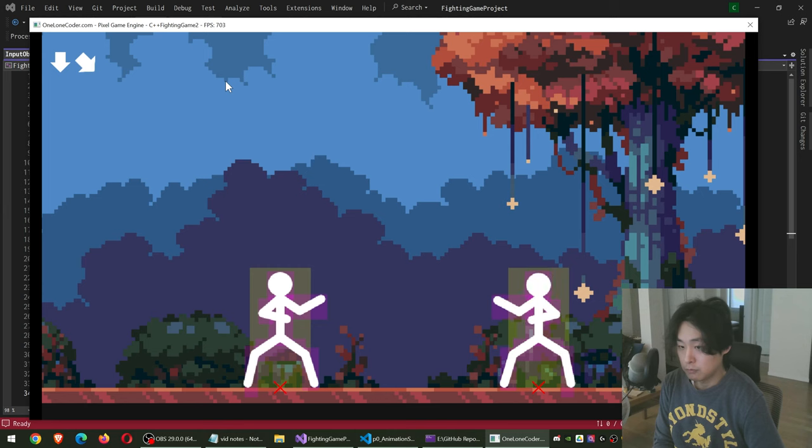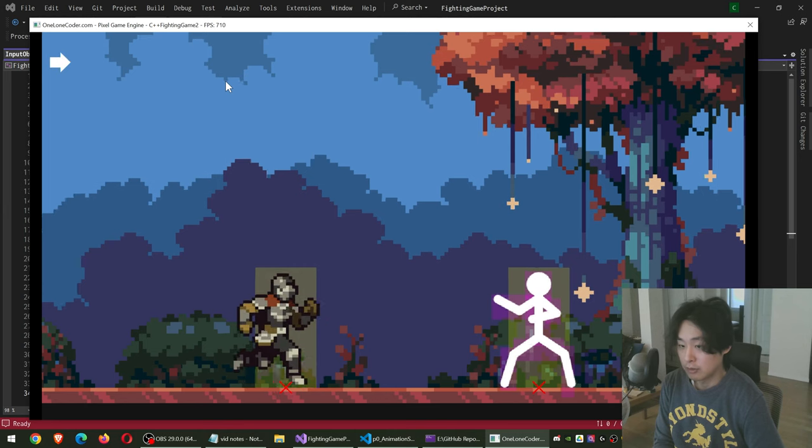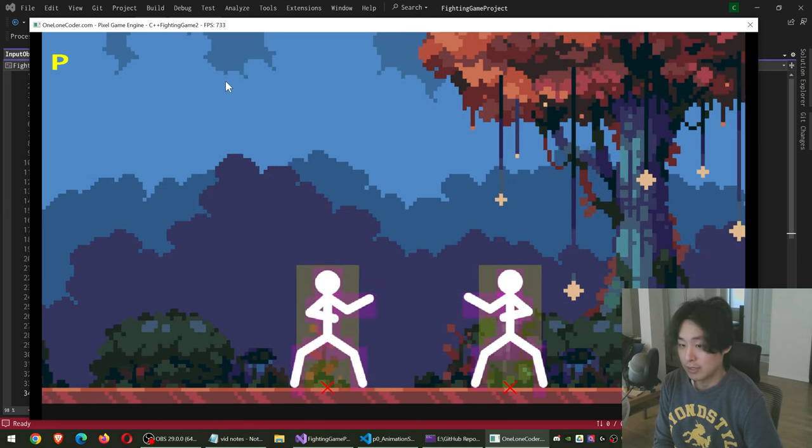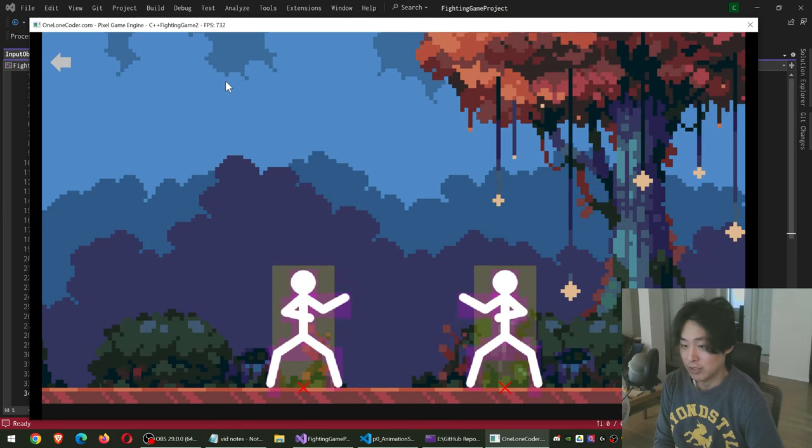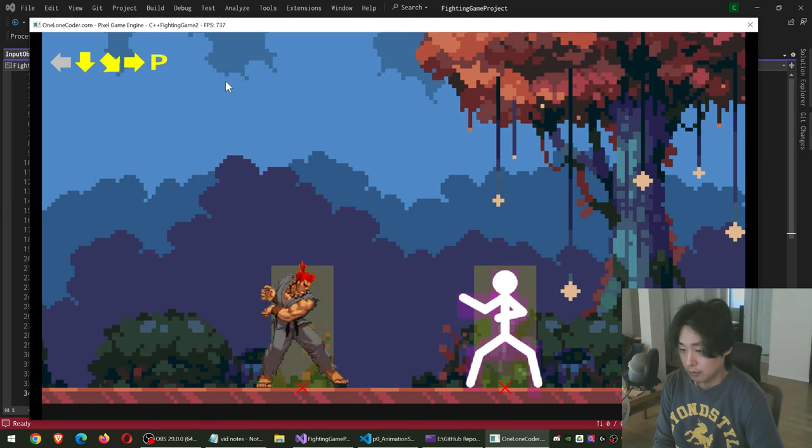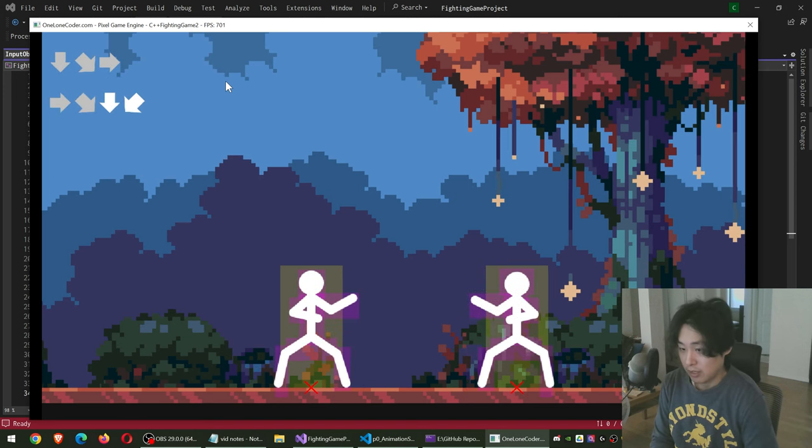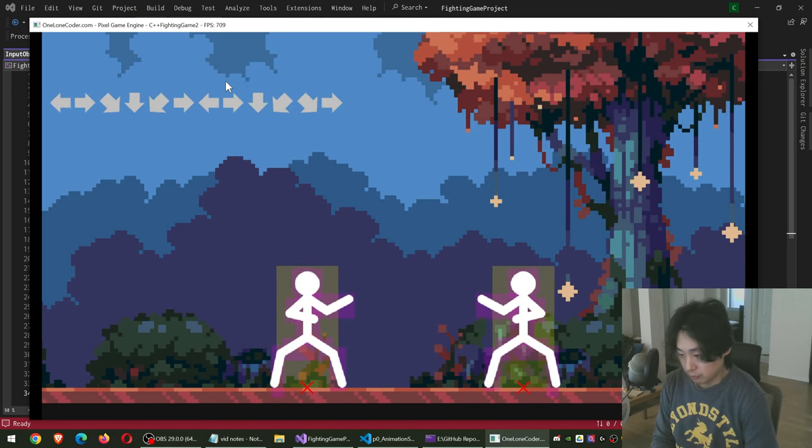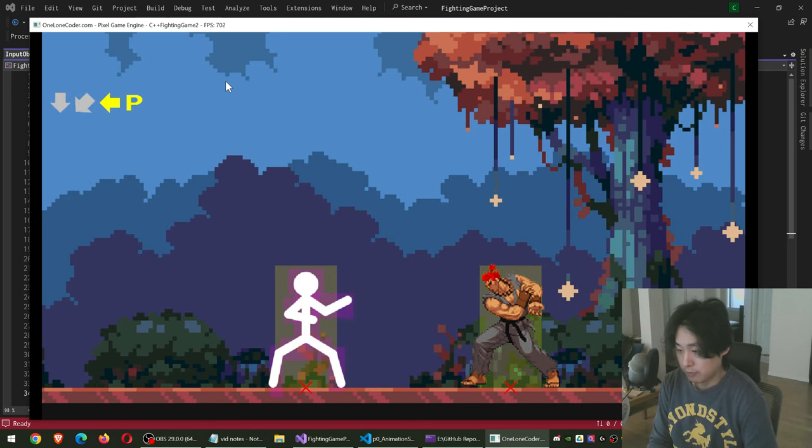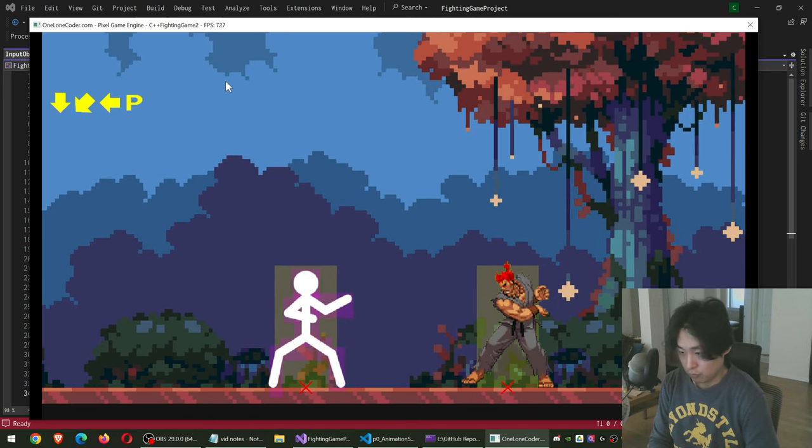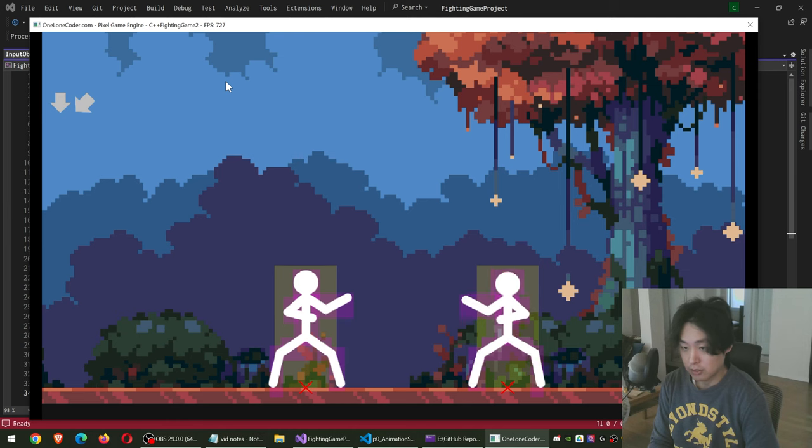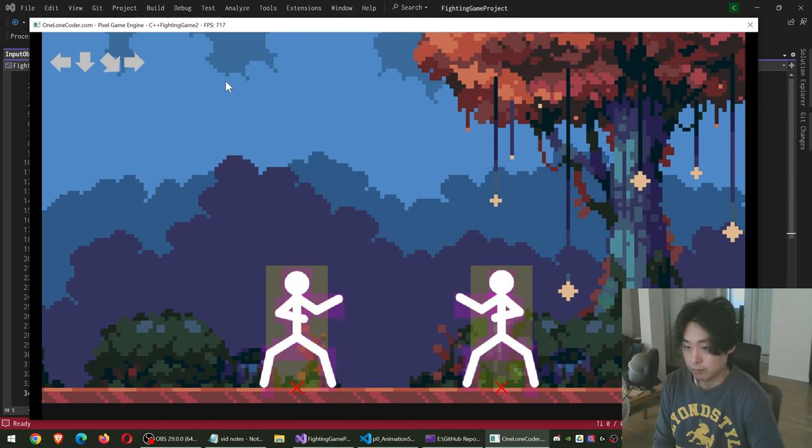Down, forward, down, forward, and then P as in punch. You also have the input buffer for the other player. So we have two sets of input buffers.